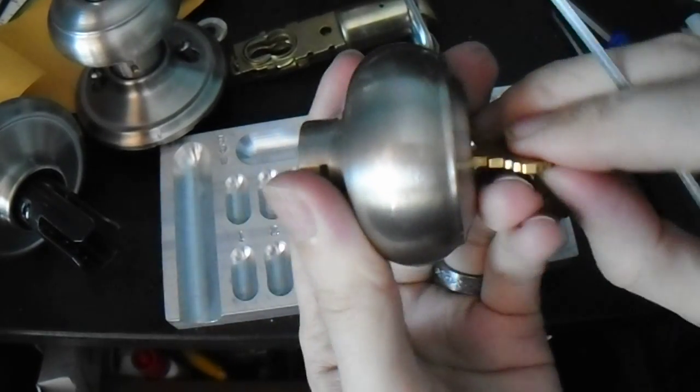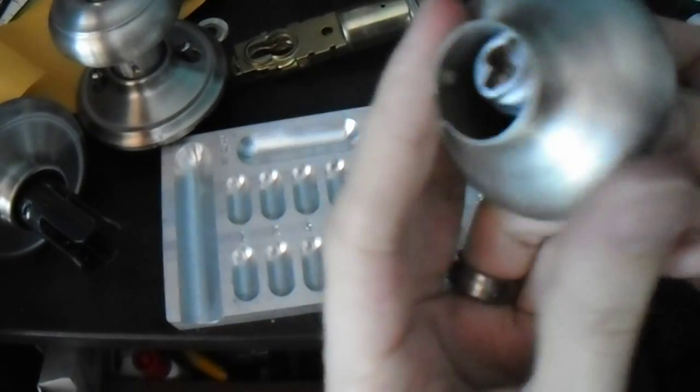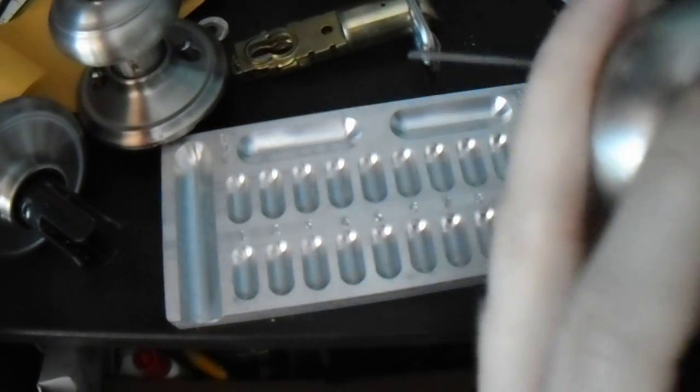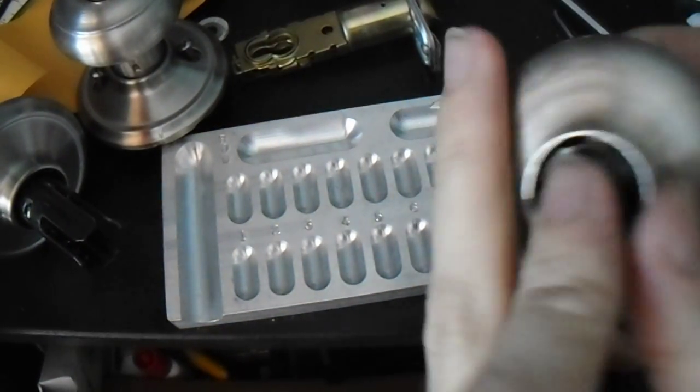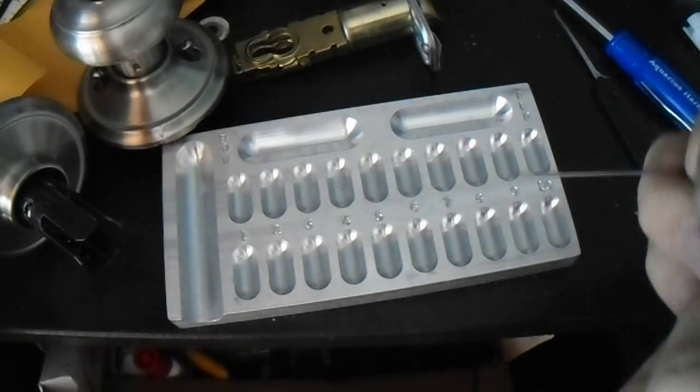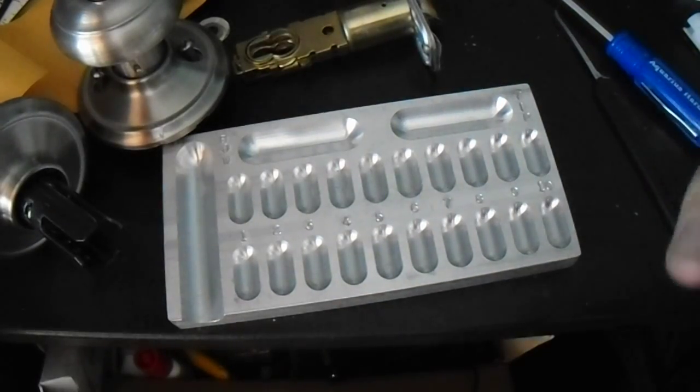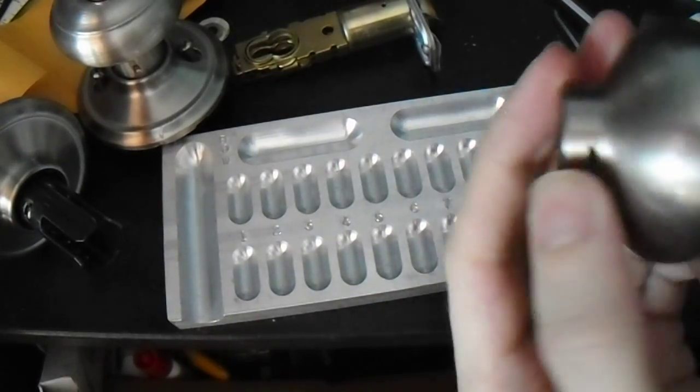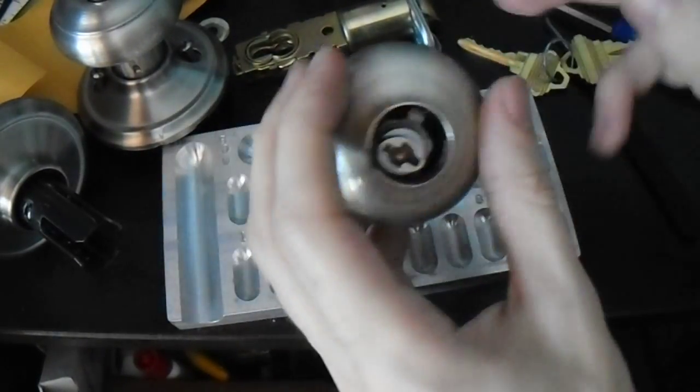But we have to reach in there with another tool and free it up, because right now it's not going to come out. So first, let's just see if we can get the key out. There we go.